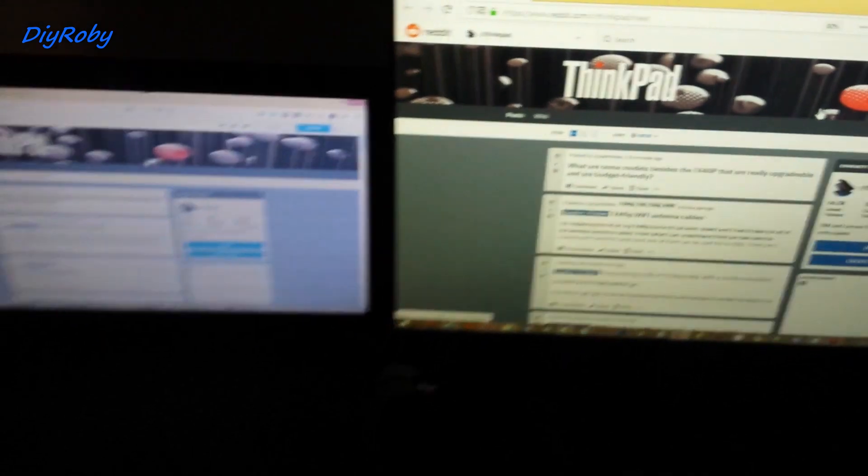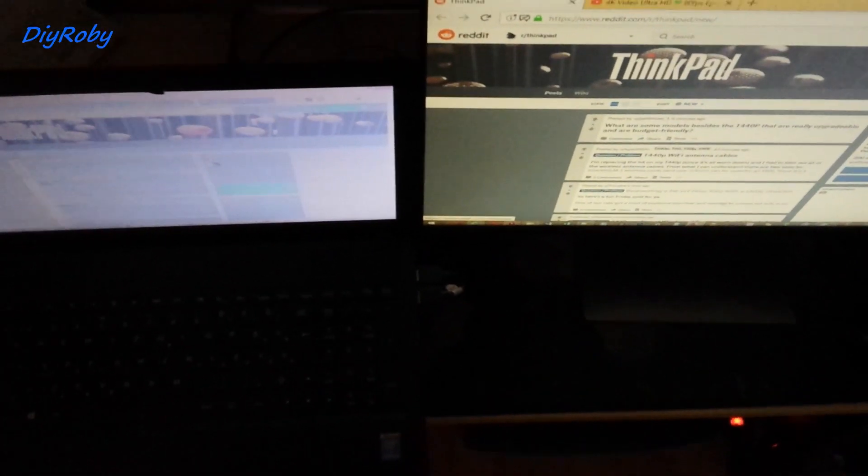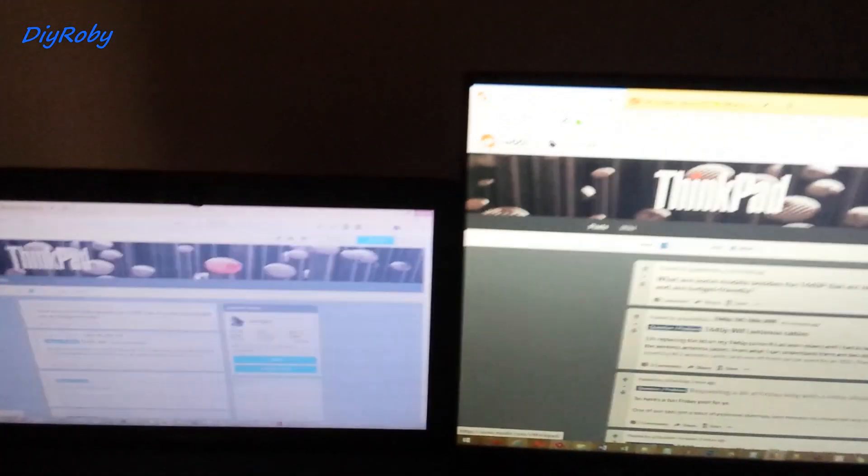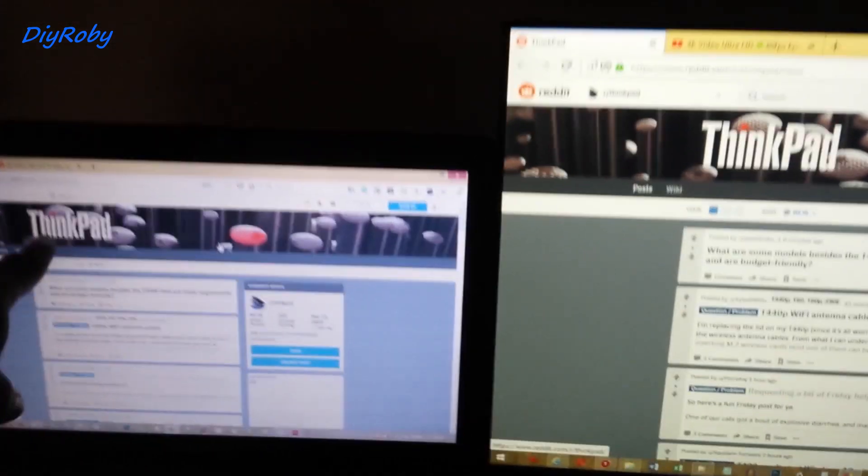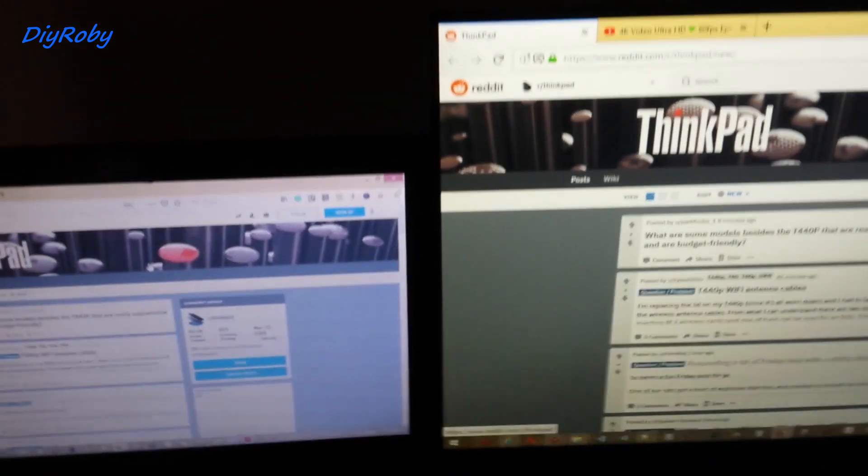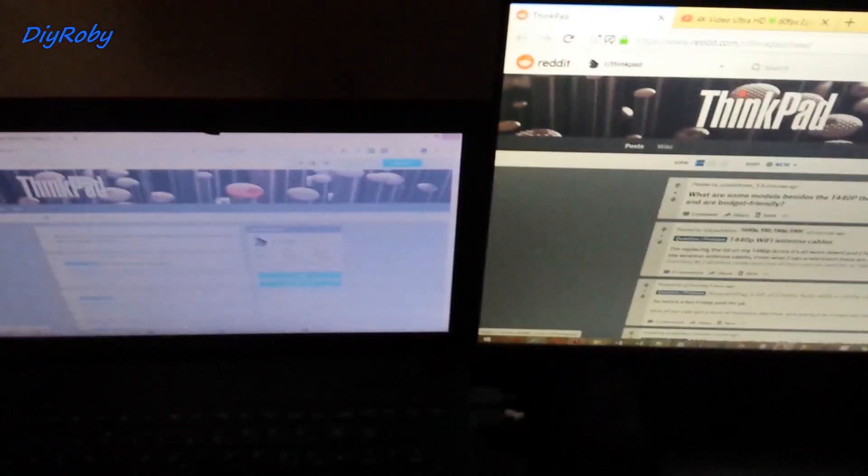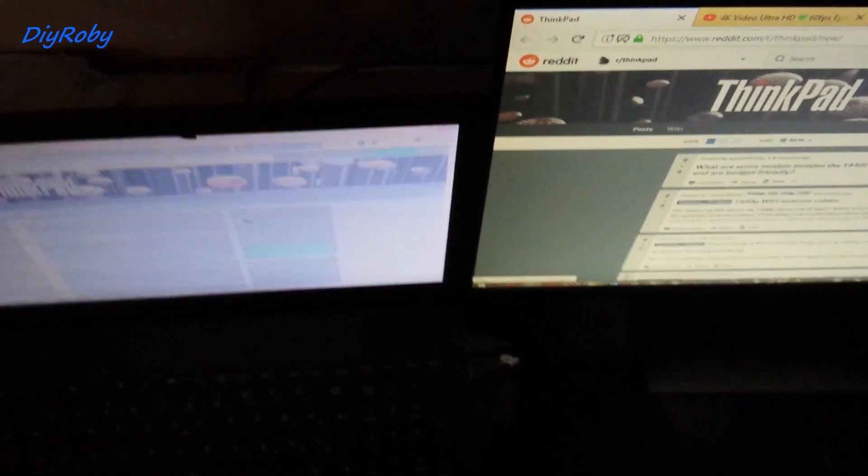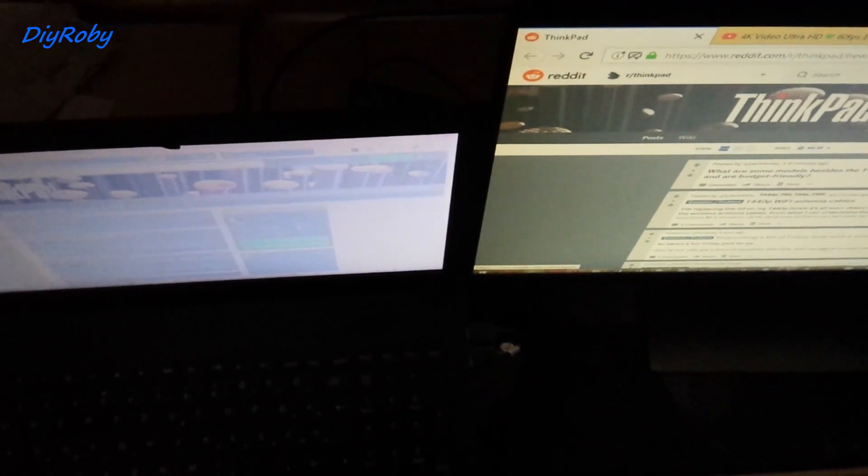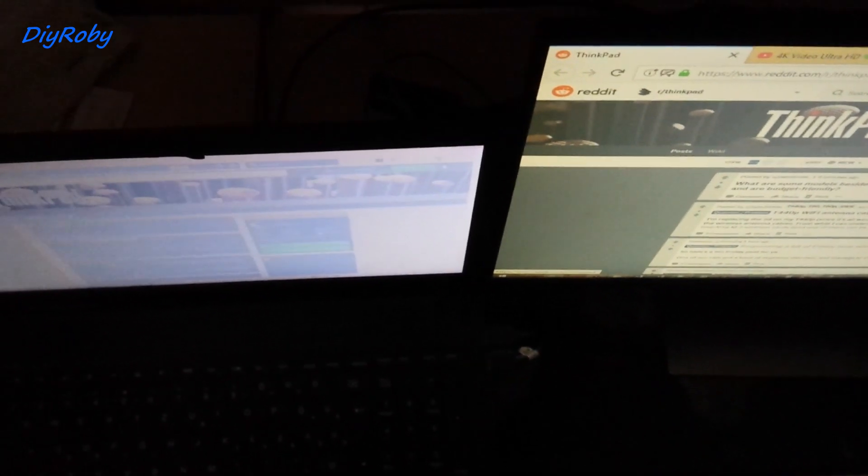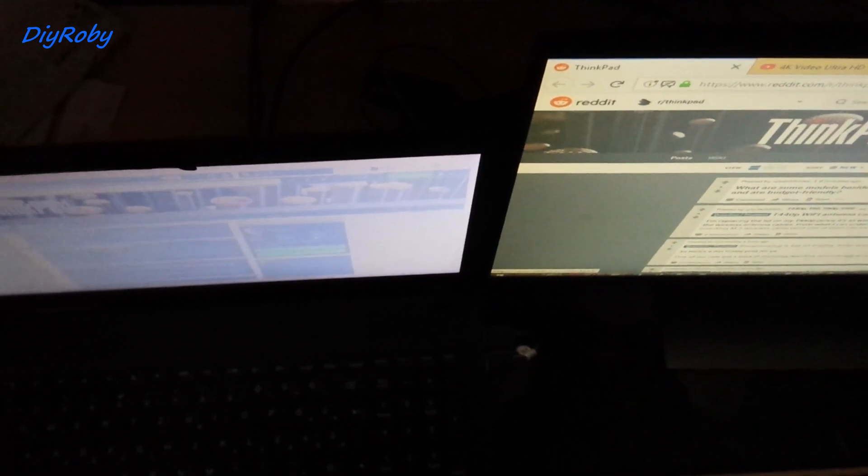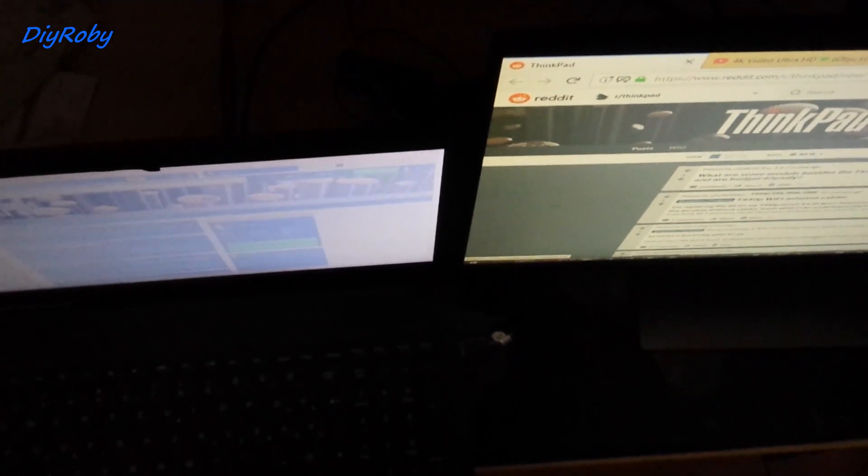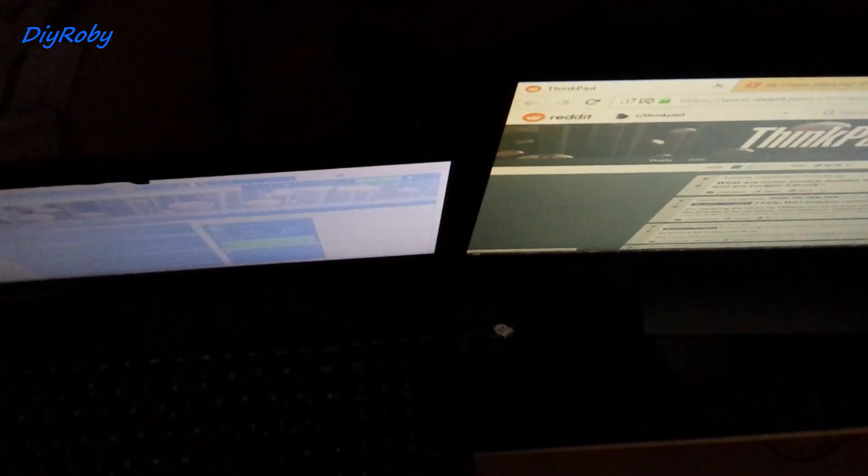Going up, and just focus on this ThinkPad title, and see how long you can keep recognizing it. Okay, by now it's gone on the TN panel. You can still almost see it on the IPS display.